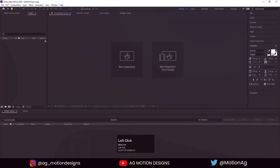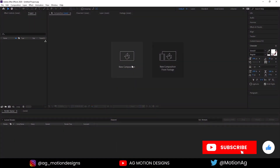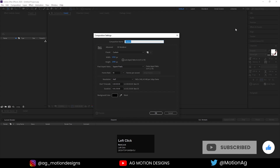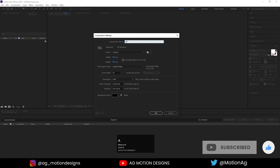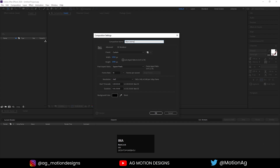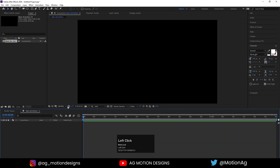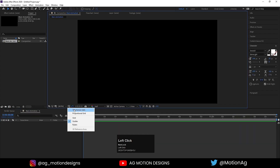Here we are in After Effects. Let's create a new composition — we'll name it 'Main Animation'. Width 1920, height 1080, frame rate 30, and duration 1.30 seconds. For the background color I'll choose solid black and hit OK, then go to the grid and guide options and hit title-safe action.